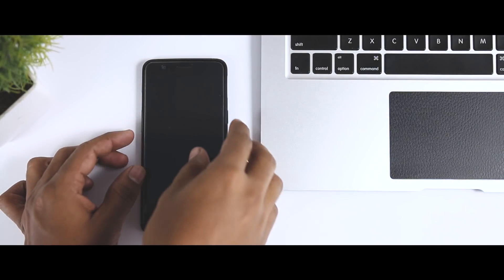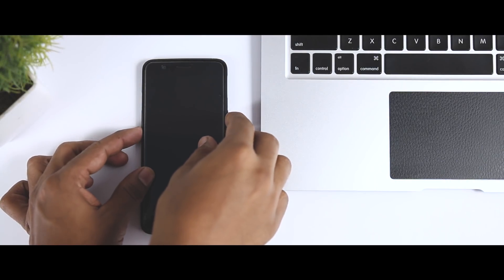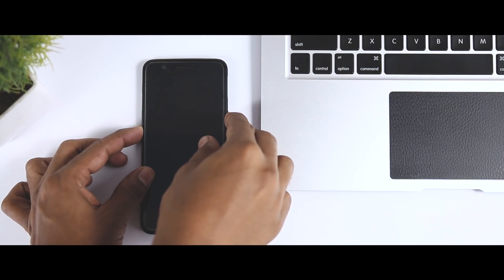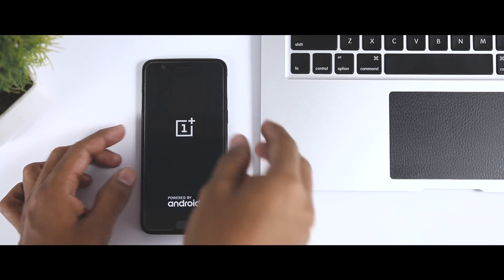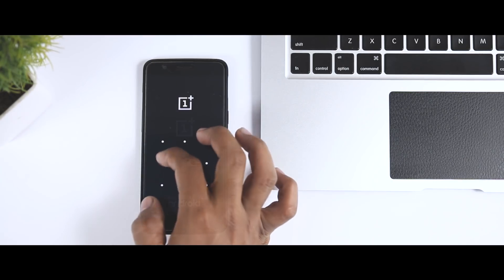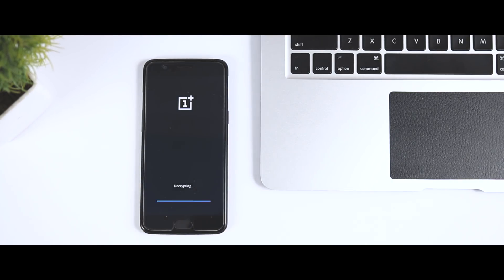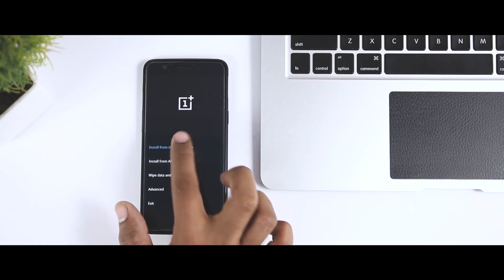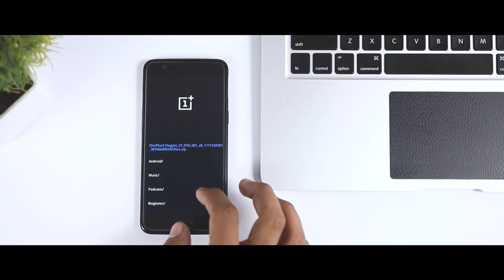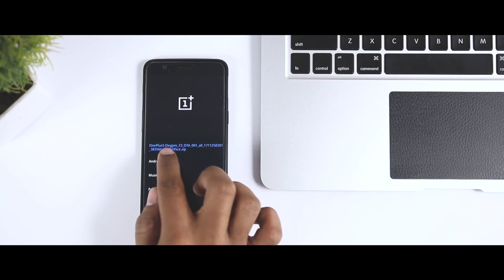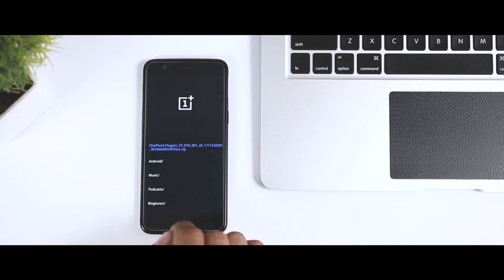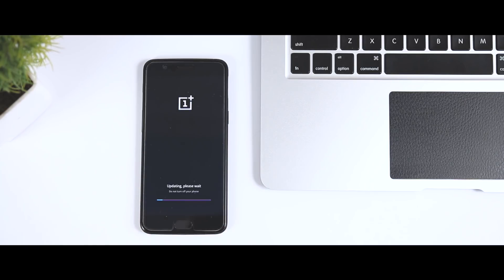Once that is done, switch off your device. Now hold the power button plus volume down for a few seconds until you see the OnePlus logo. You have now successfully booted into OnePlus recovery. From here, select English as your primary language, then select install from internal storage and select the ROM zip file that you downloaded, and it will start updating your device.